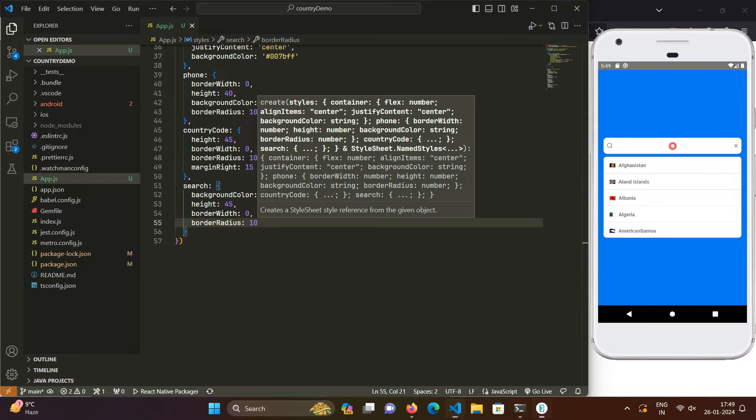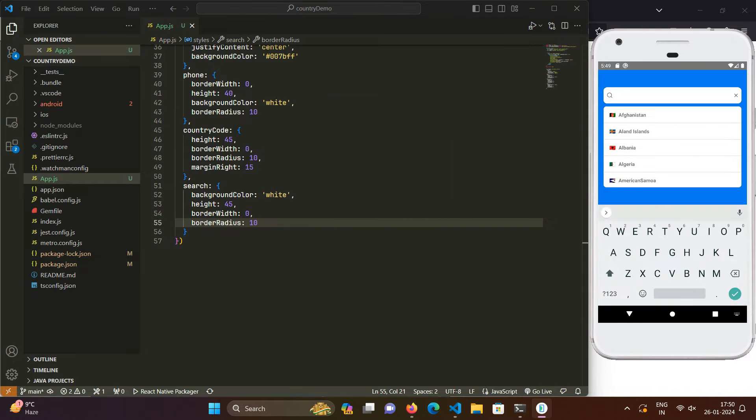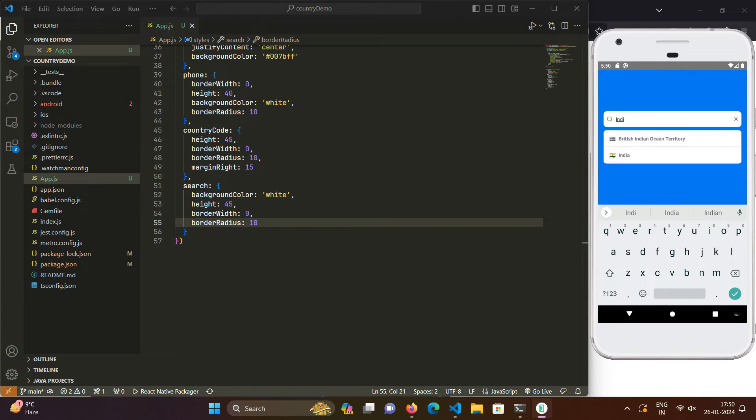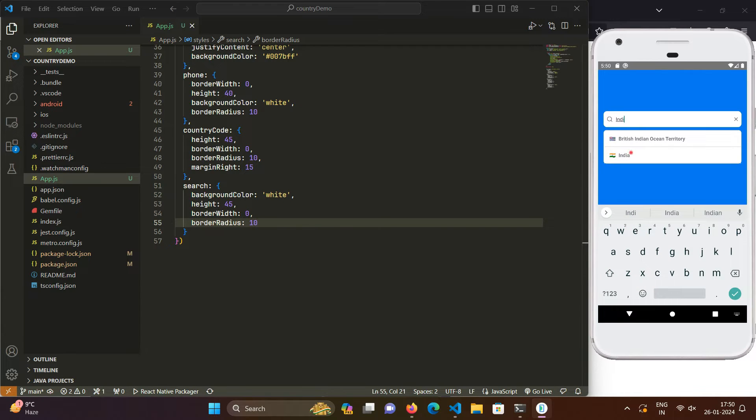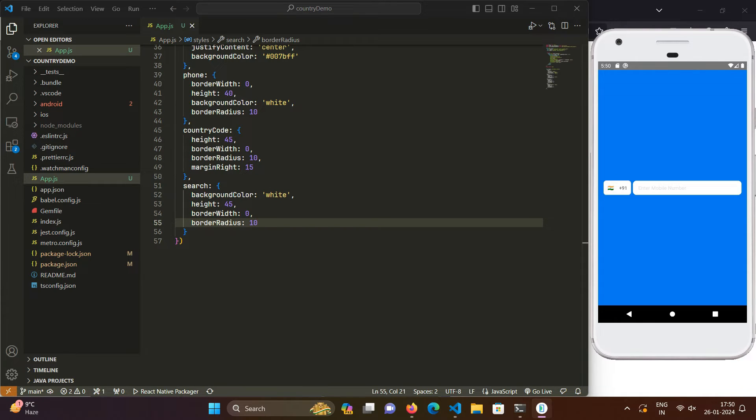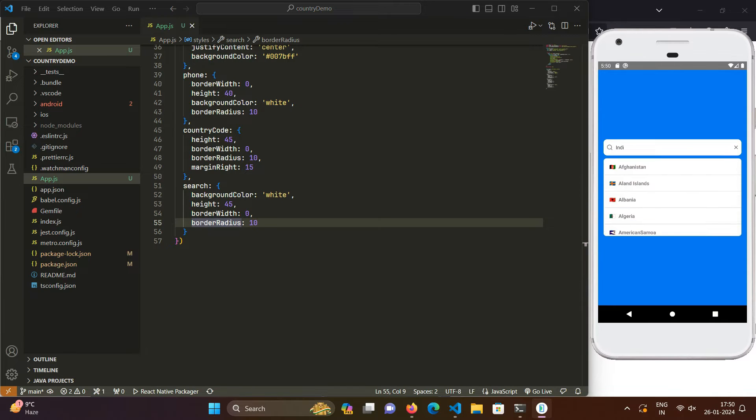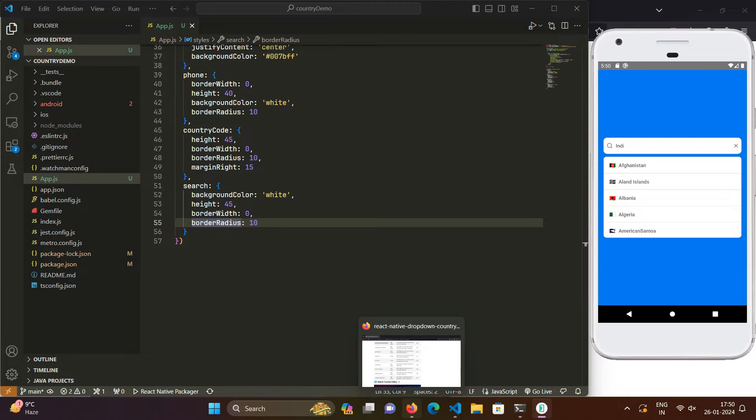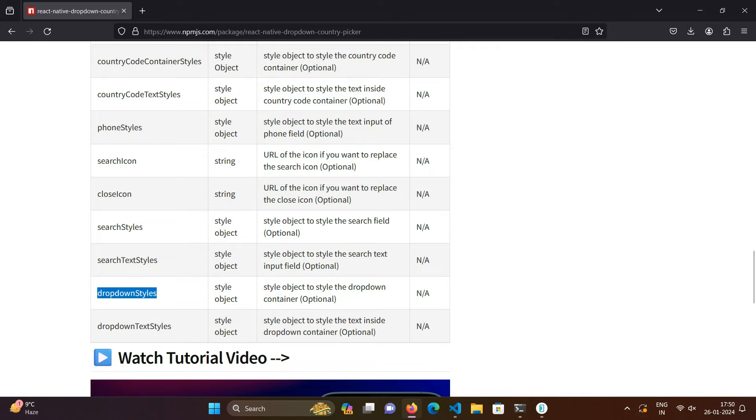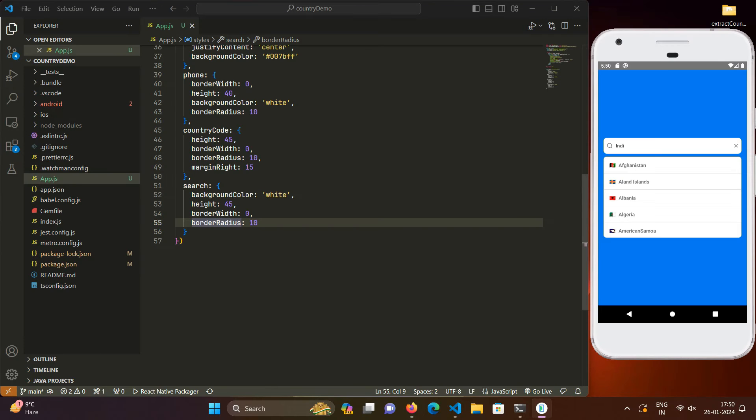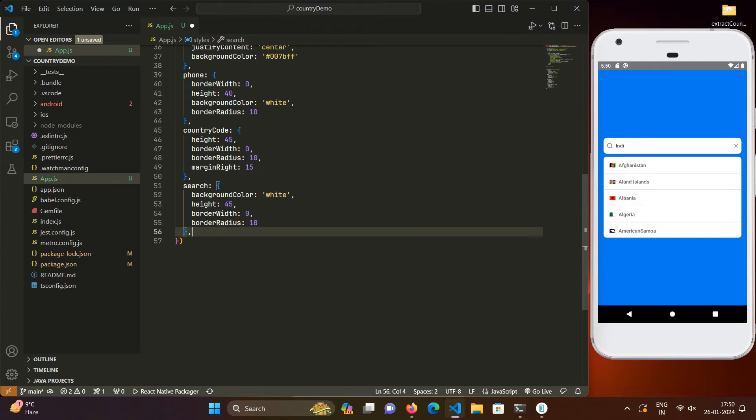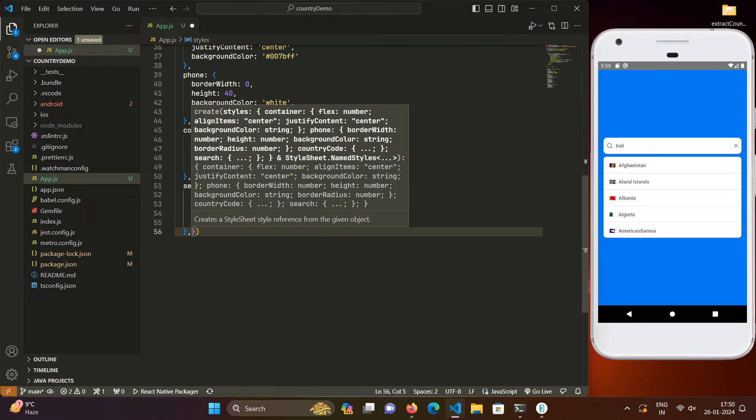So now we can see that this search bar has also been styled according to our needs. So also we get another prop to style these search results panel and for that there comes a prop and that's called as drop down styles. We can use this prop also to style that thing.